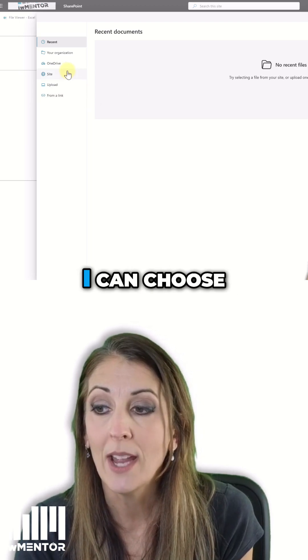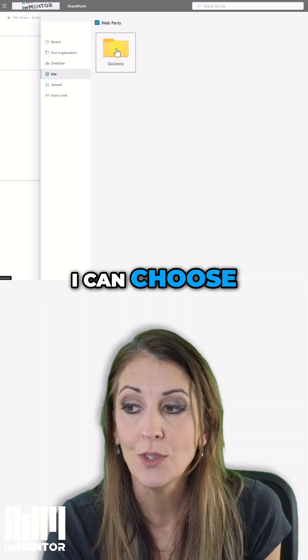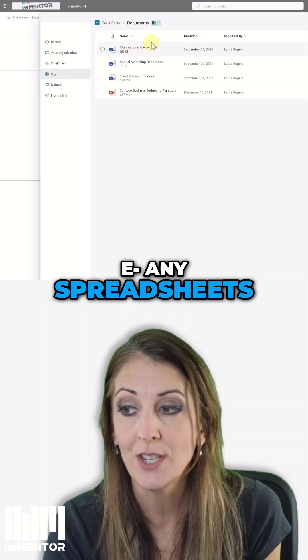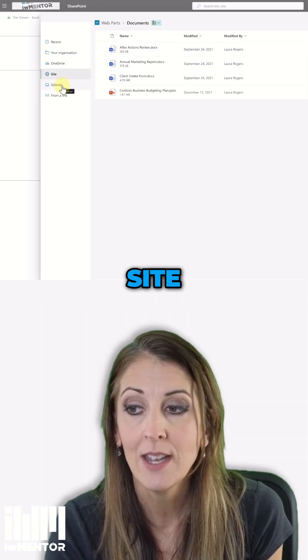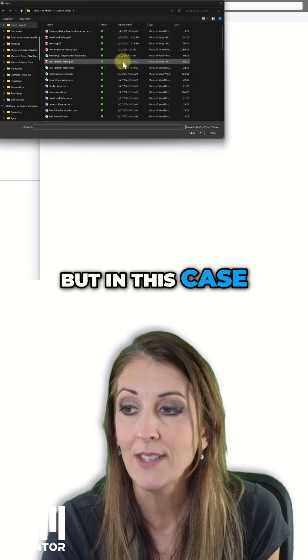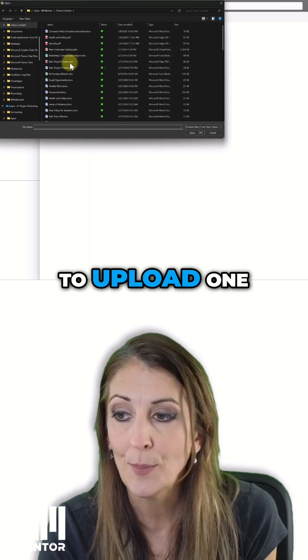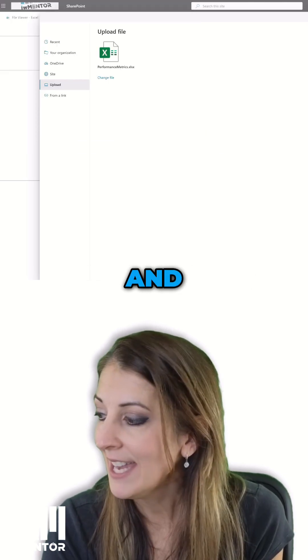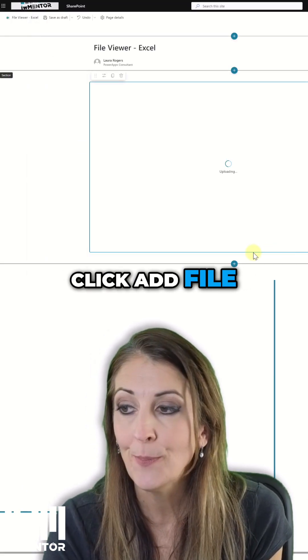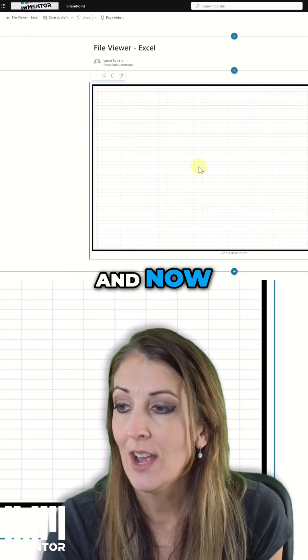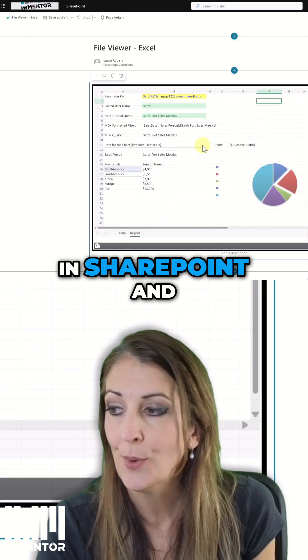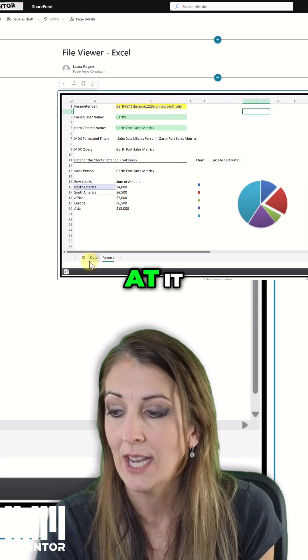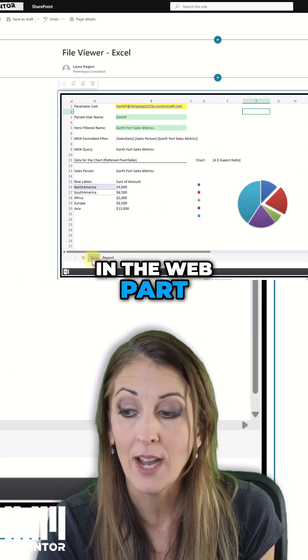So I can choose any spreadsheets that I might already have on my site. But in this case, I'm just going to upload one and go ahead and click add file. And now my file is in SharePoint and I'm looking at it in the web part.